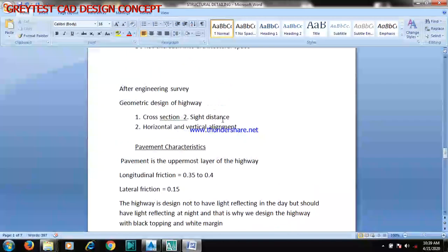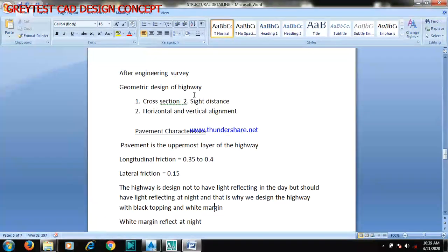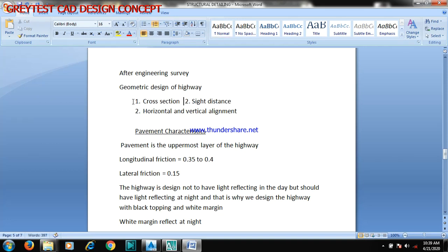After the engineering survey, the next thing is your geometric design of highway, which I'm going to be taking you through — the cross section, the sight distance, the horizontal and then the vertical alignment.